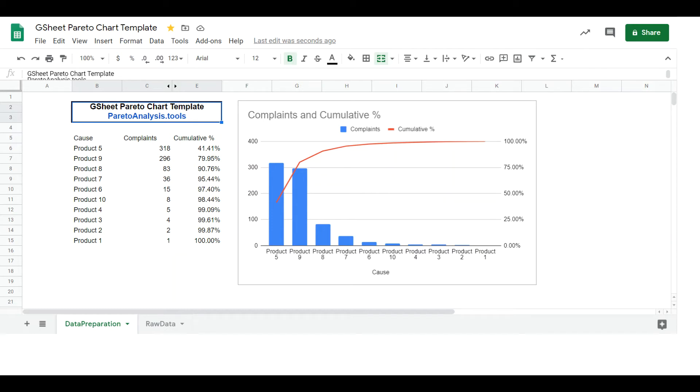This step-by-step tutorial teaches you how to create a Pareto chart in Google Sheets quickly in a scalable and straightforward way.